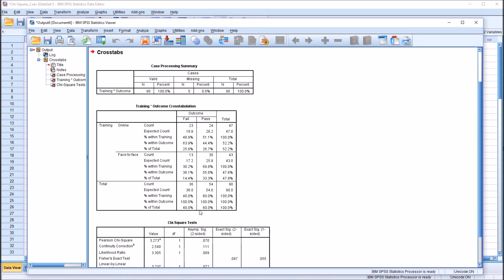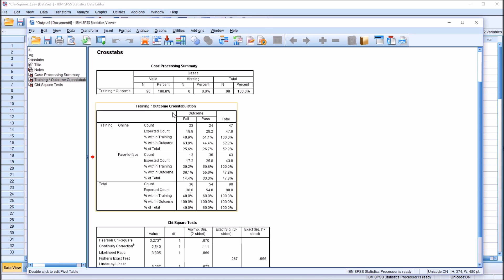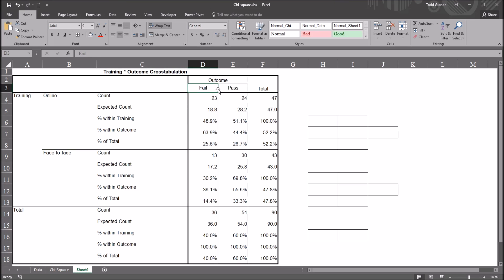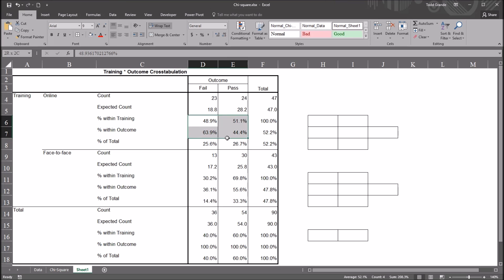I'll click OK and we have the output for the chi-square. We have a case processing summary showing 90 records with no missing values, and then the training by outcome cross-tabulation. I've copied this table over to Excel. We have the training variable with levels online and face-to-face, the outcome variable with levels fail and pass, and the three types of percentages: percent within training, percent within outcome, and percent of total.